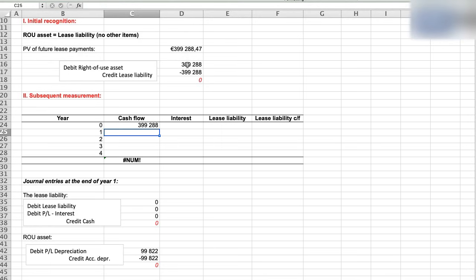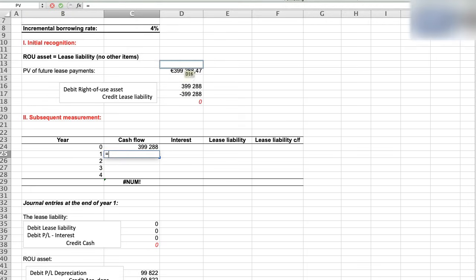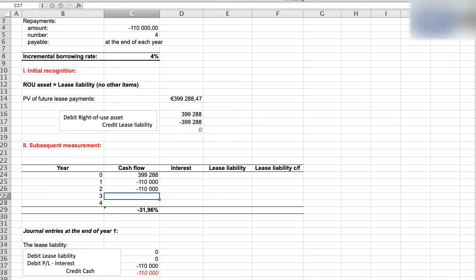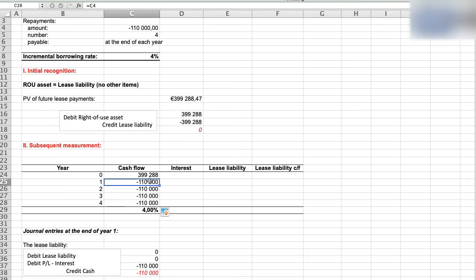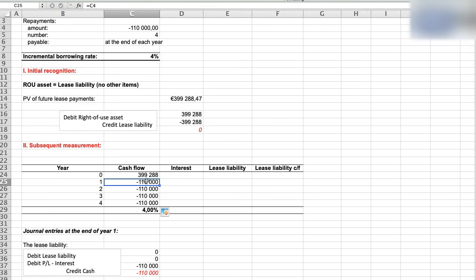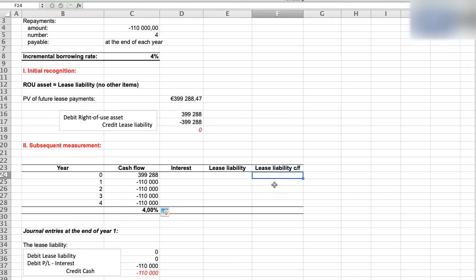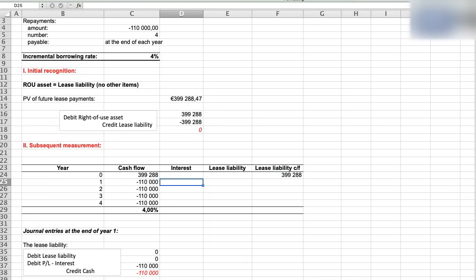And the substance of this transaction is that the lessee is taking a loan. Yeah, and that's cash in. In the years one to four, cash flows are minus 110,000, being lease payments. Careful about signs. Cash flows are with minus because repayments mean cash out. Then here below I calculated the internal rate of return. The formula is IRR, which is 4%. Yes, exactly the incremental borrowing rate. And using this rate, we can allocate the lease payments between interest and reduction of the lease liability in each period.